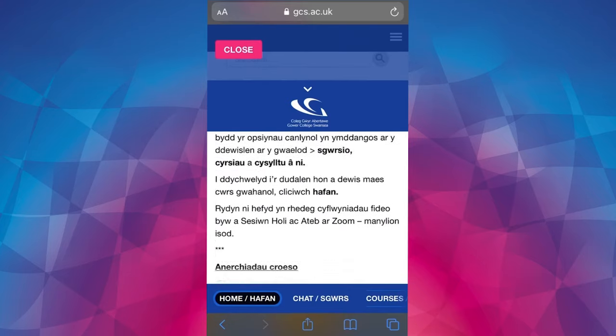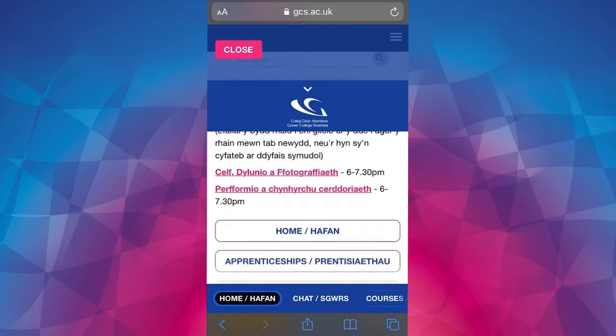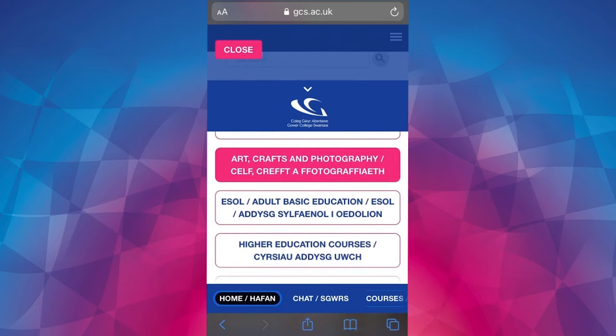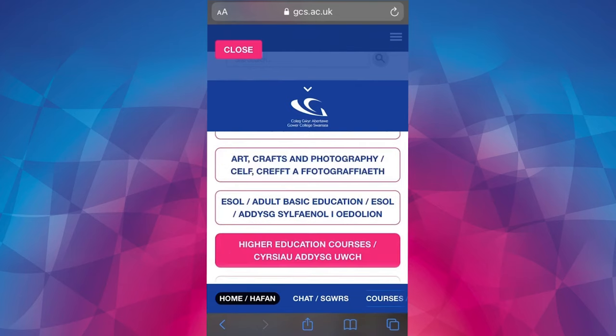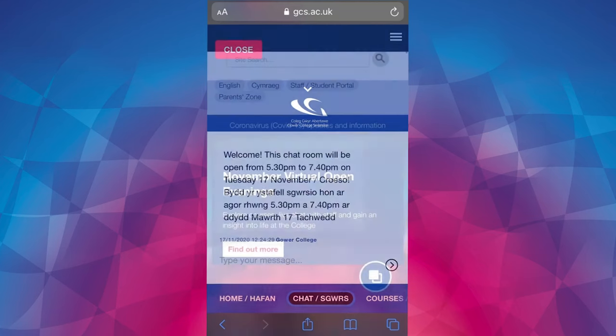Scroll to the bottom and click on another button — it will turn pink once it's clicked. Once again you'll be able to enter the chat room for your chosen area, view the courses and view the contact information.